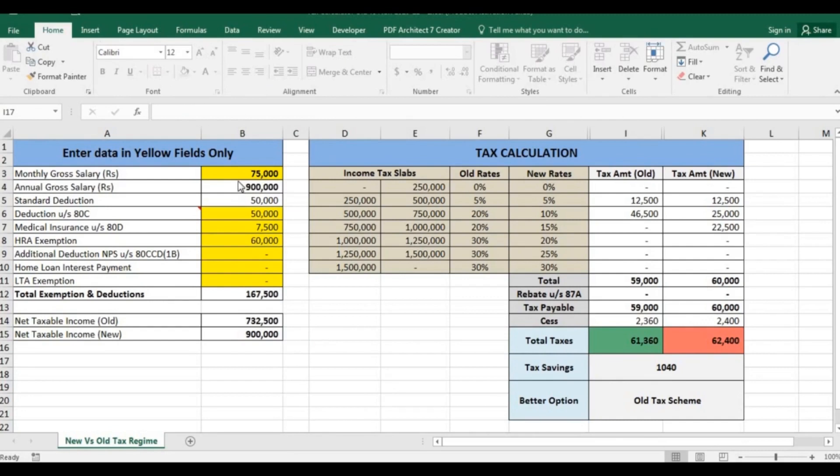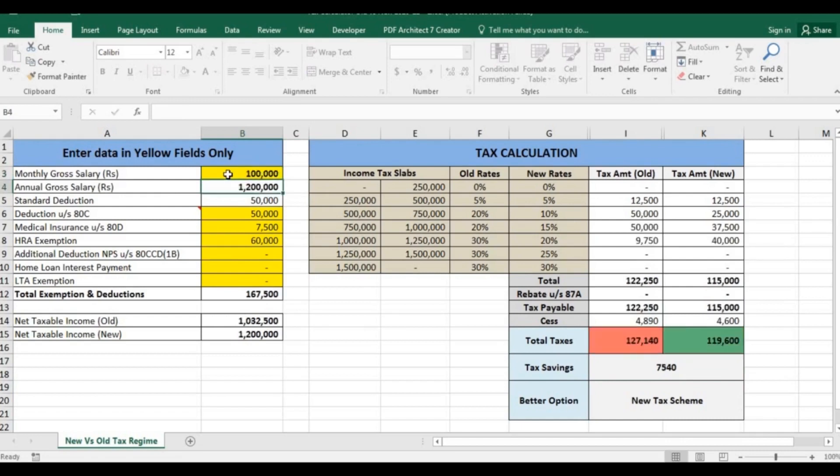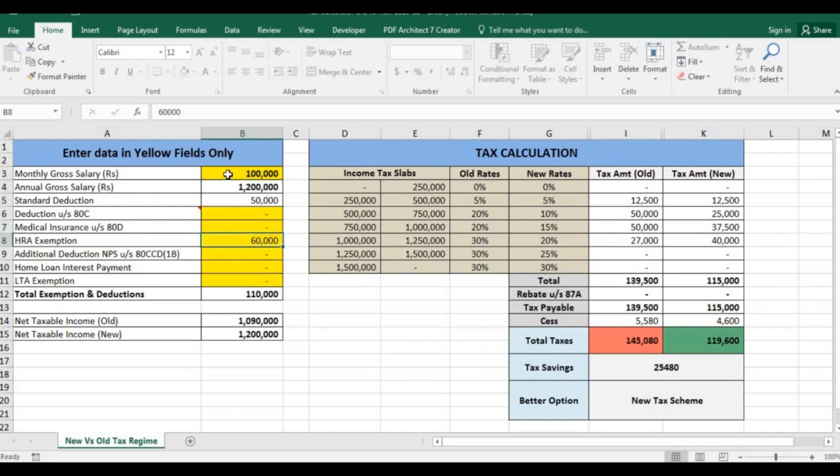Let's take the next example of a person who's earning 1,00,000 per month. His annual gross salary comes to 12 lakh. First assume he is not making any investment.